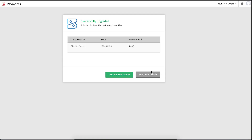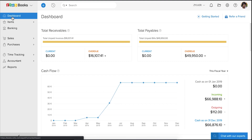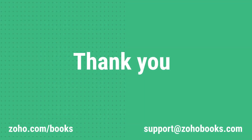Now you have successfully upgraded your organization to a paid plan. You will receive a copy of the invoice in your registered email address. If you have recorded any transactions during the trial period, it will still be available in your organization. You can also delete all these transactions and start afresh. If you have any queries, you can write to us at support@zohobooks.com.